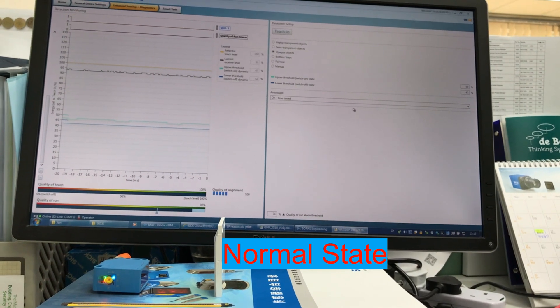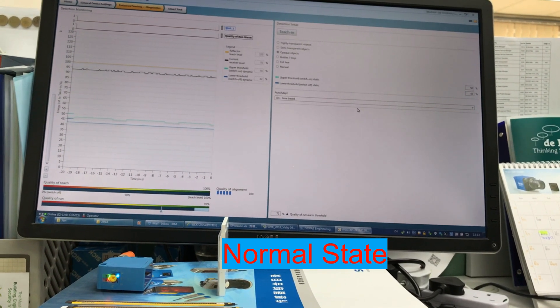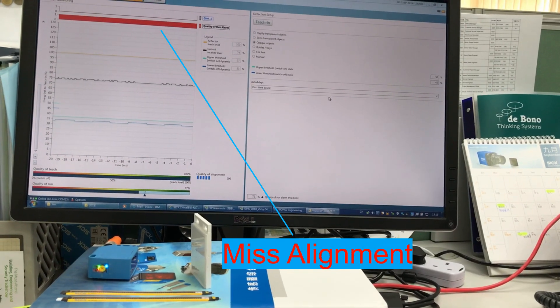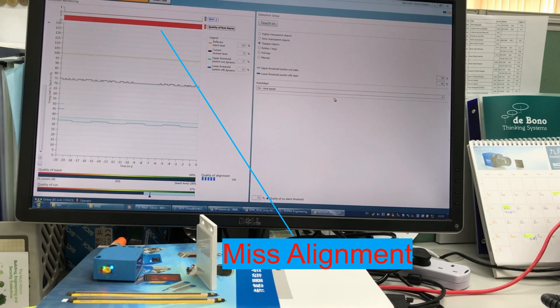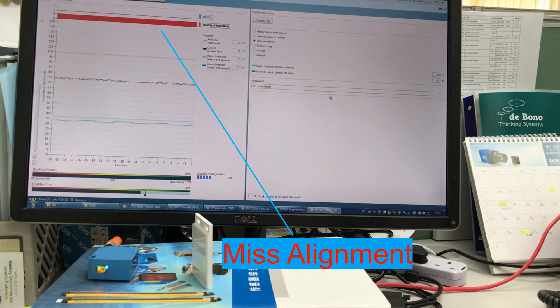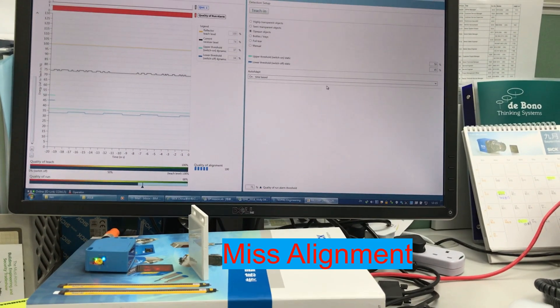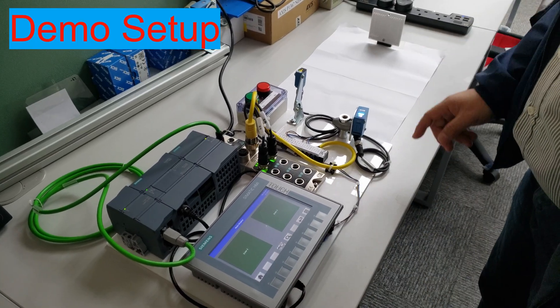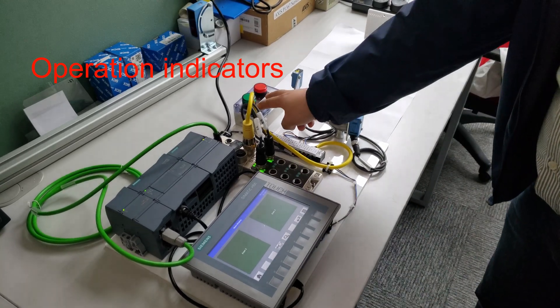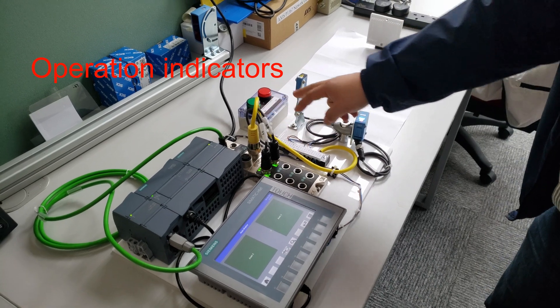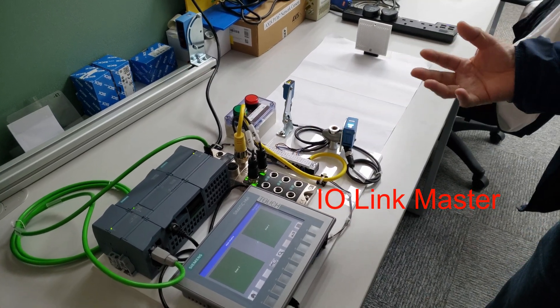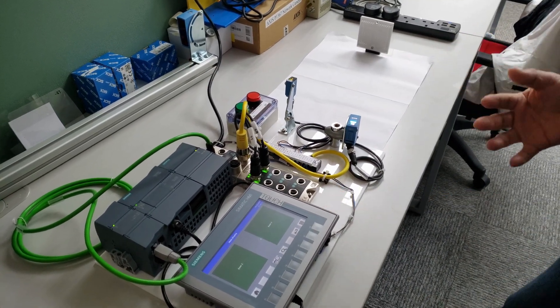Smart sensor in normal state. When reflector misalignment. This demo setup has operation indicators, PLC and HMI, IO Link Master and smart photo sensors.